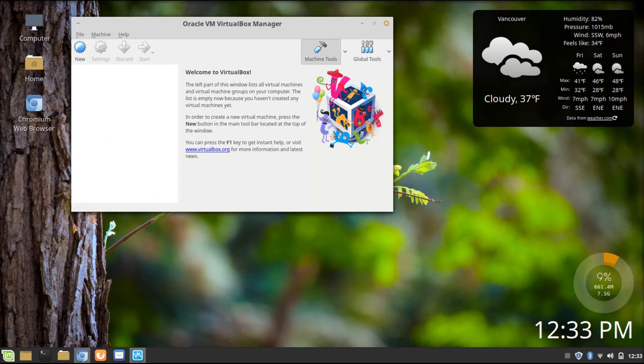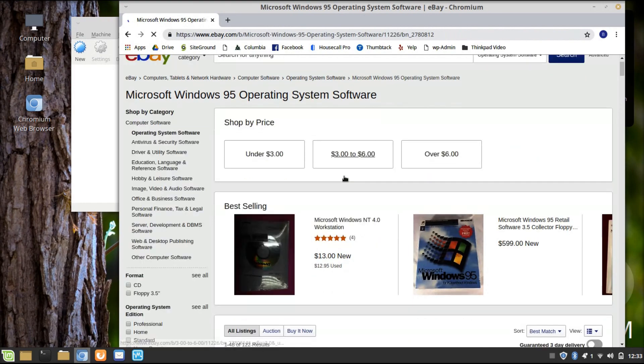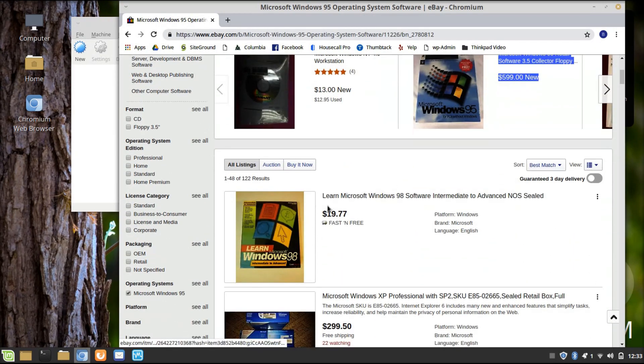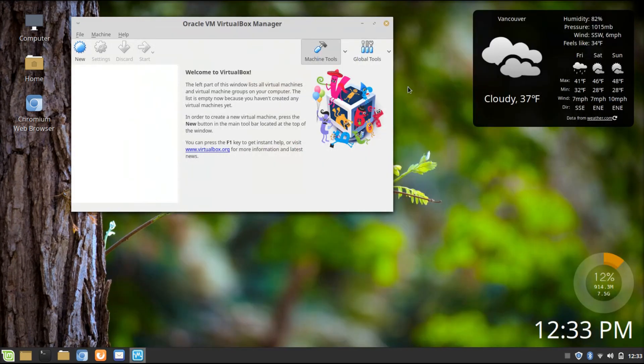I have an ISO of it, but if you want to do this yourself, you can either find an ISO or just search up Windows 95 on eBay. You either have the option to spend your life savings on it or just get a $10 copy somewhere. You can also find copies at Goodwill or a smaller, more localized computer store.